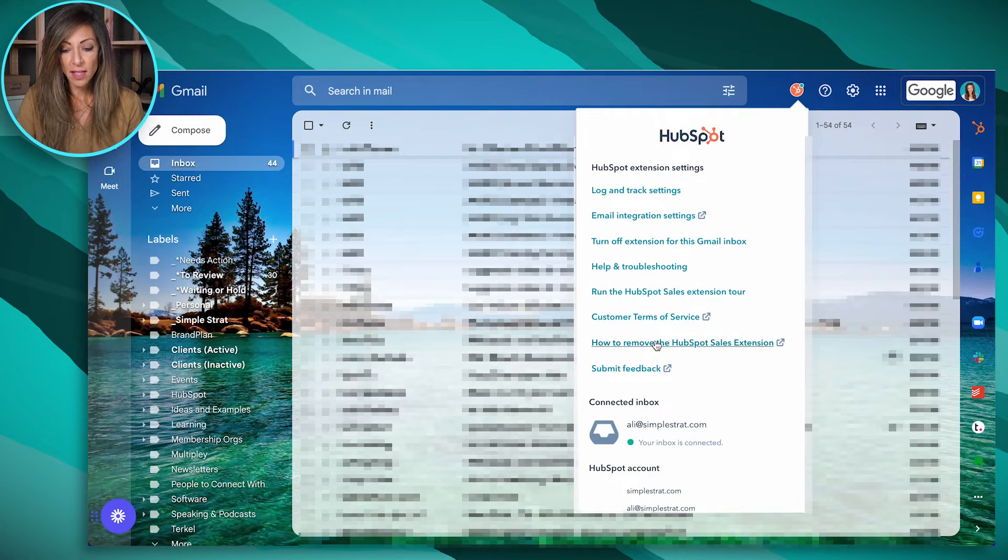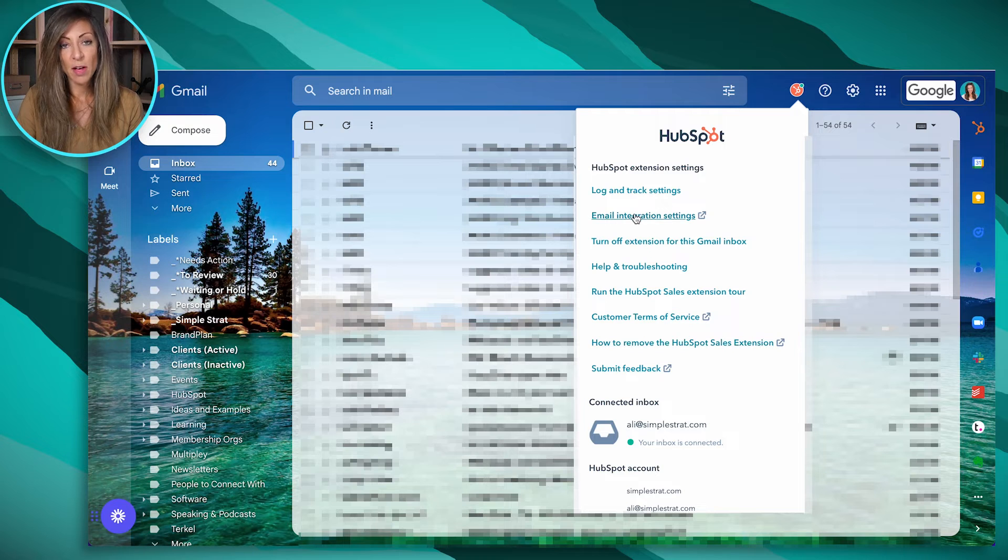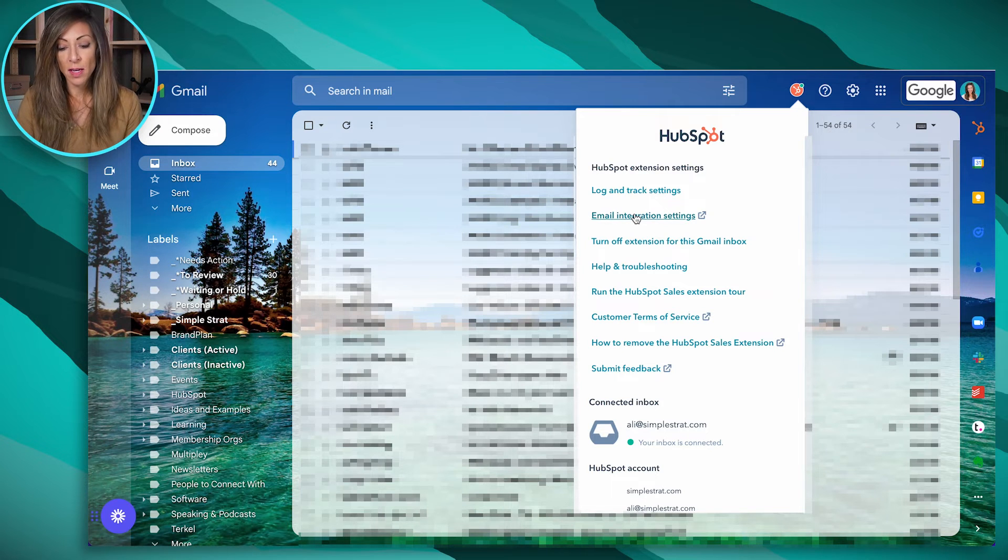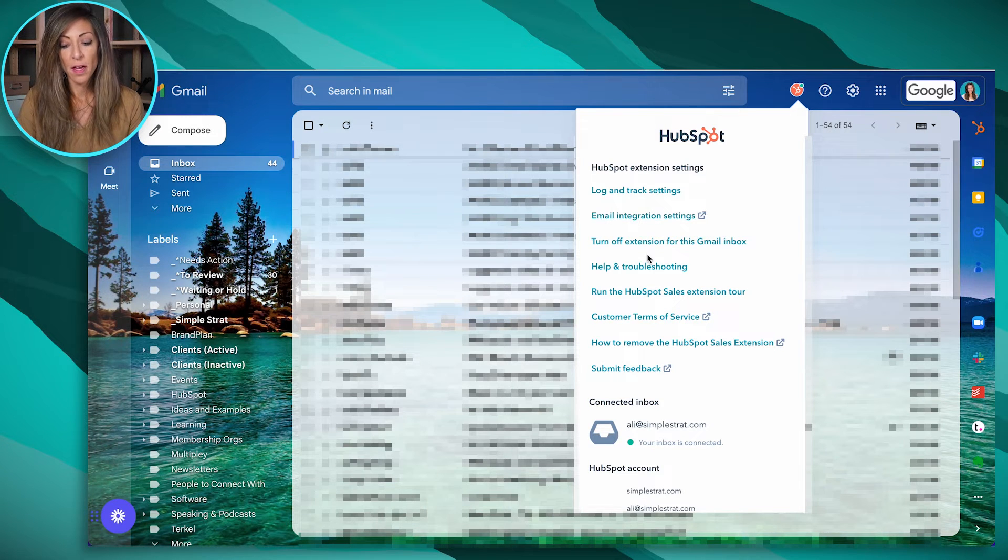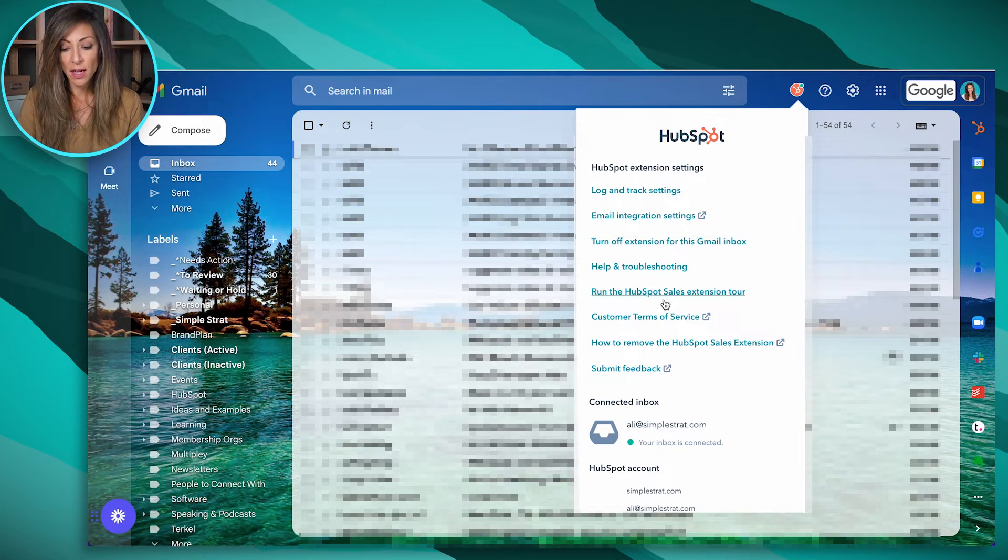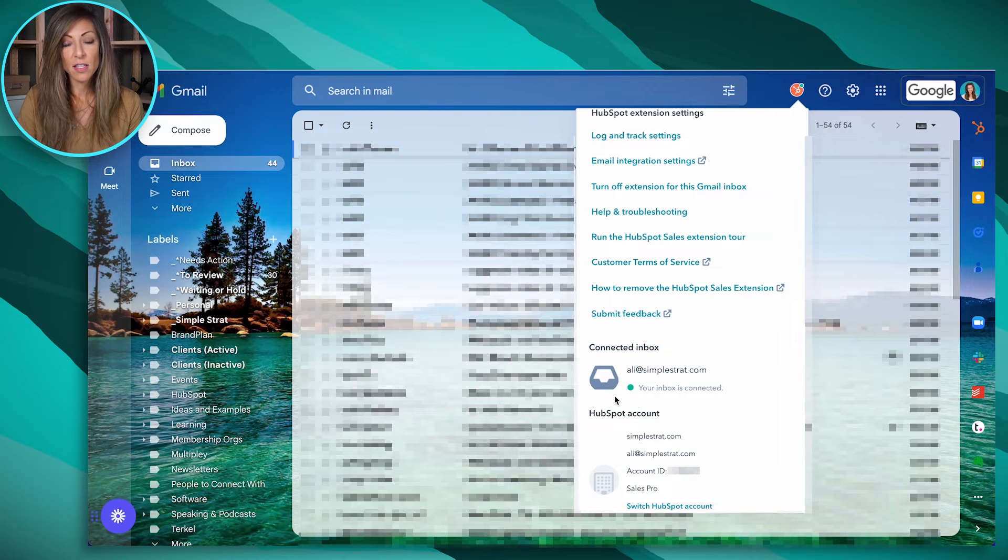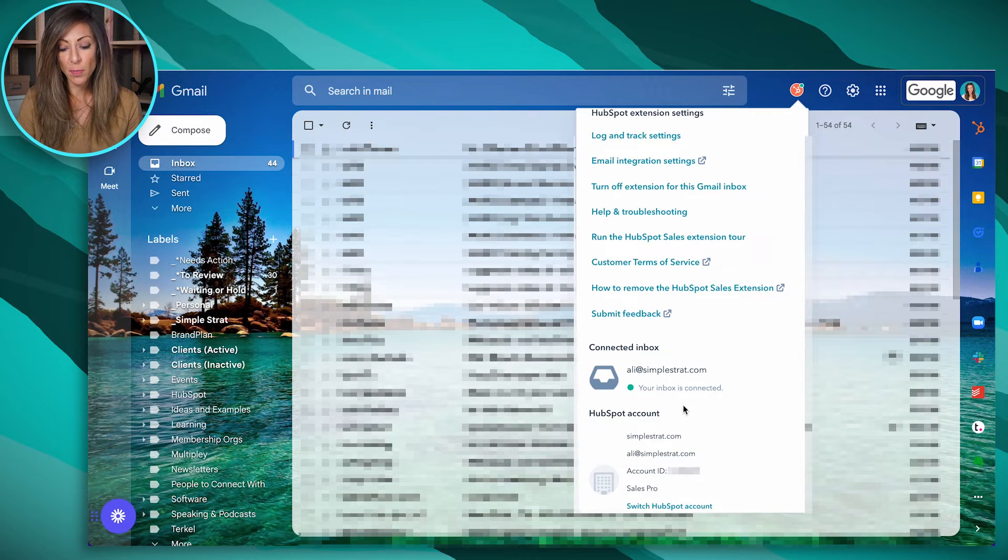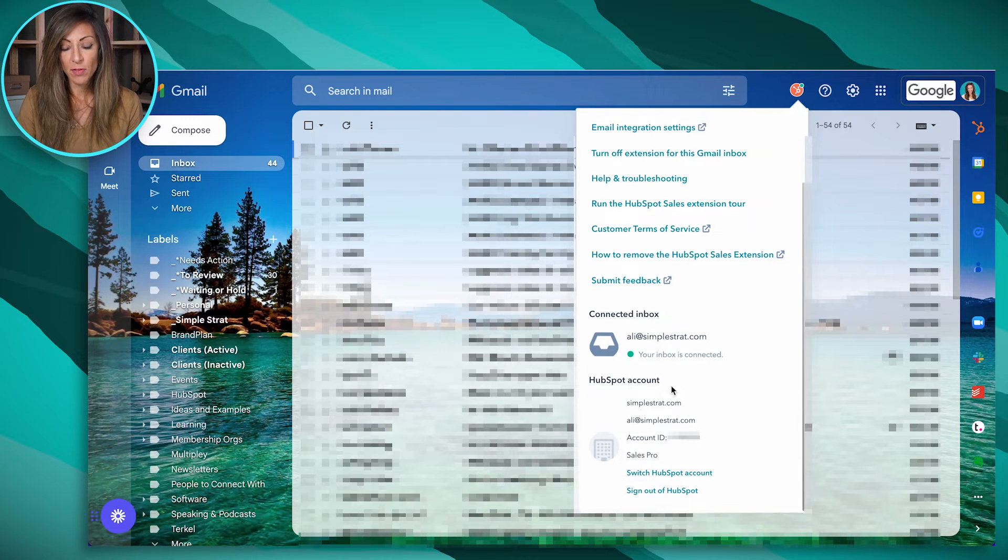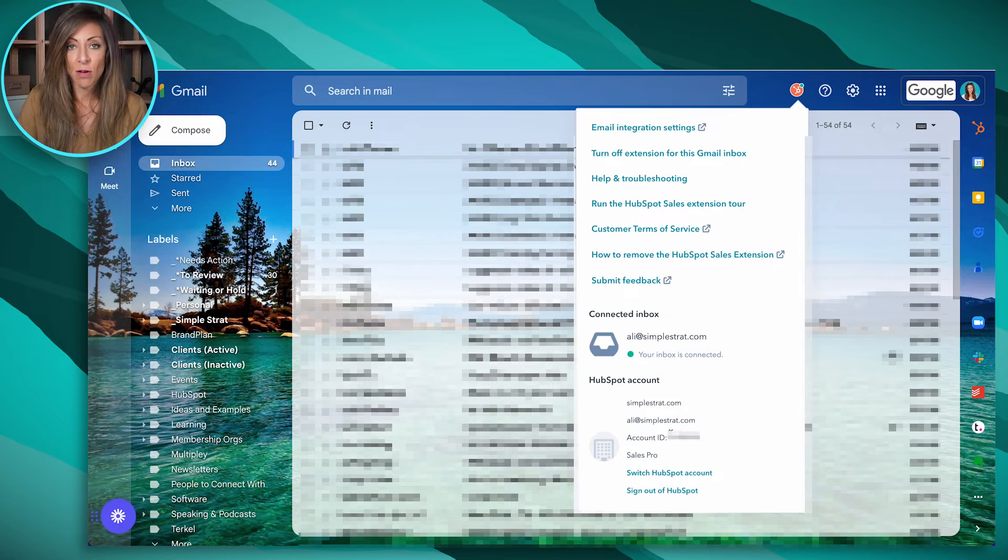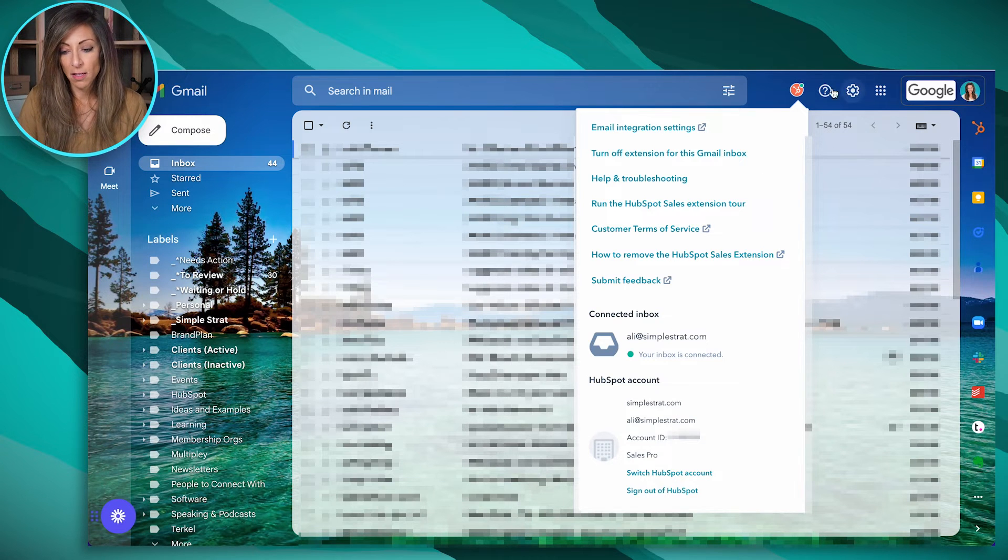We've got all these different things here in terms of the email integration settings. This one will open in your HubSpot. There's some troubleshooting. And again, you just want to make sure that you got this little green dot to make sure it's powered appropriately. And then we've got the right account synced here as well.